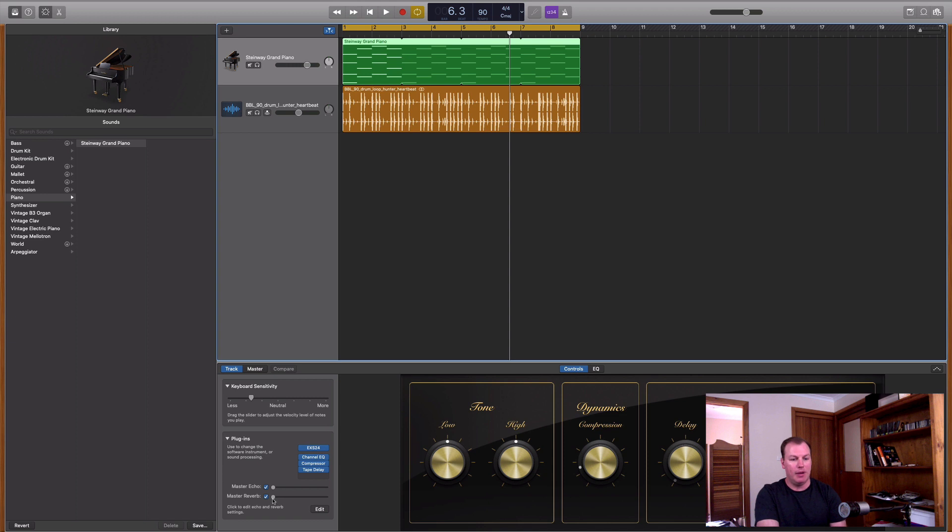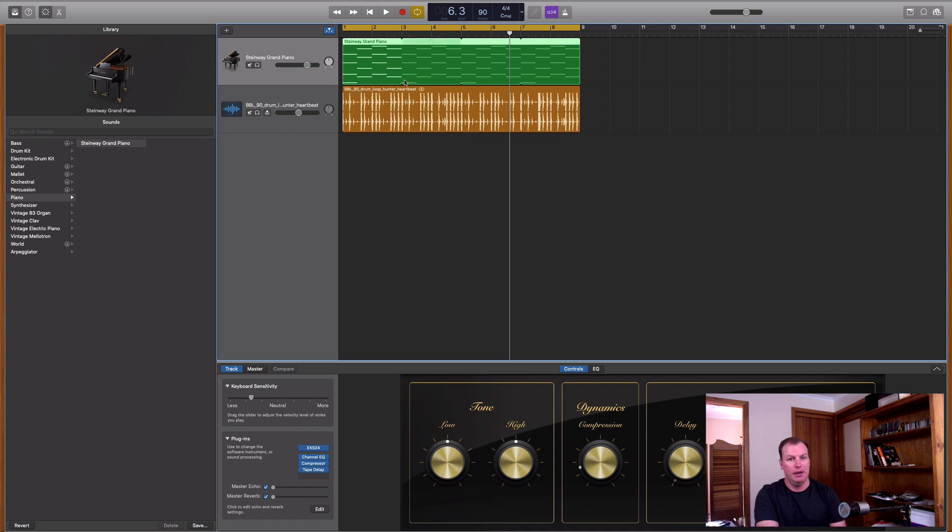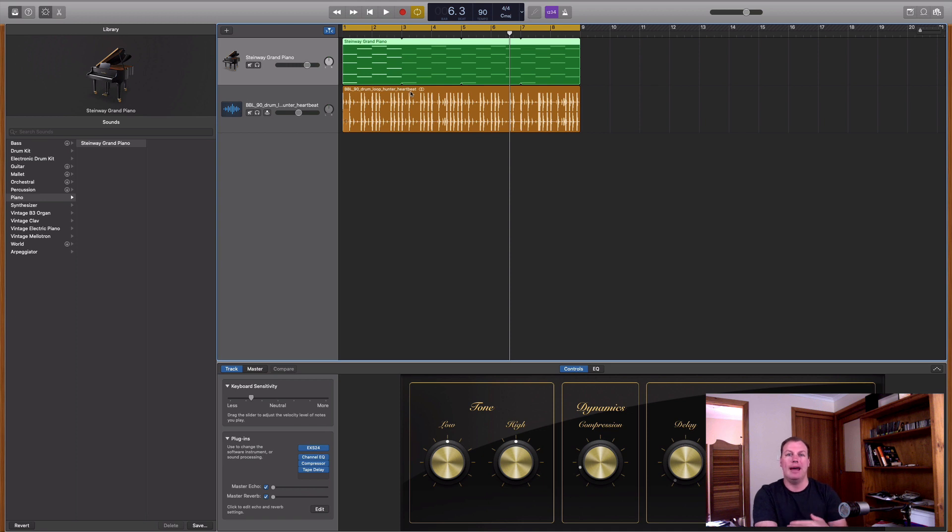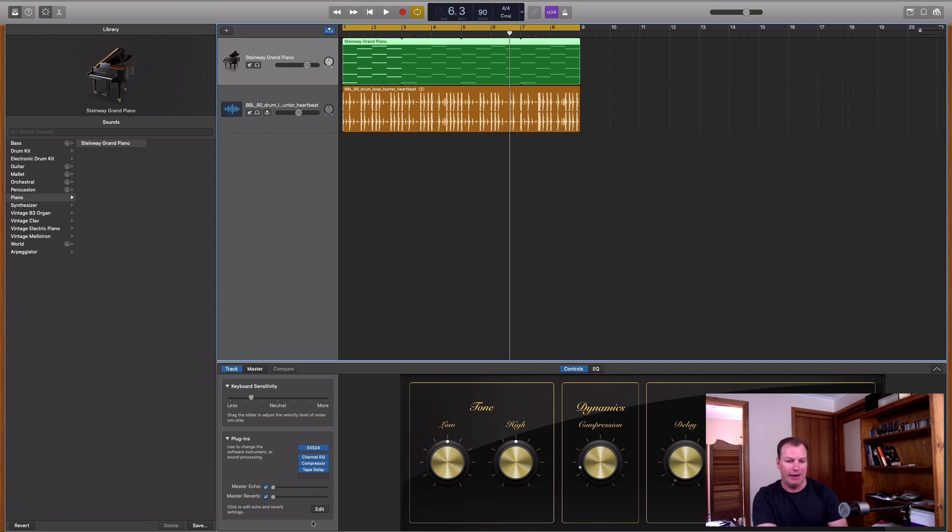That's why it's really important that I changed the beats per minute to match the loop here that I've got, which is a 90 beats per minute loop, because those echoes are going to be quarter notes or eighth notes within the beats per minute of the song. So it might sound a bit funny if it's not locked into that grid. So let's just dial this master echo and reverb up a bit and hear what it does to the piano.